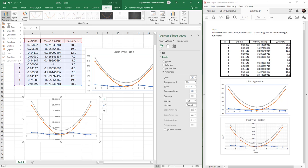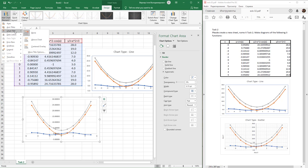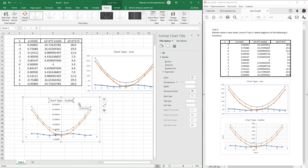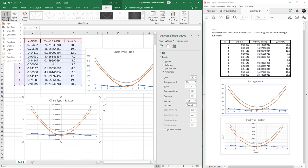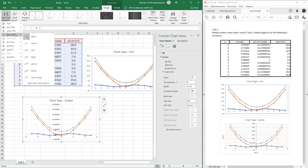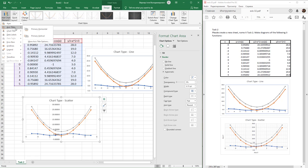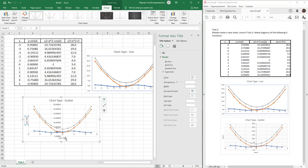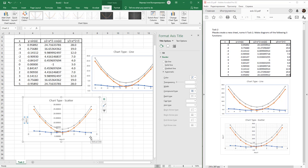Activate the chart title above and change the title. Next, activate the axes and add horizontal and vertical axis titles for the X axis and Y axis.